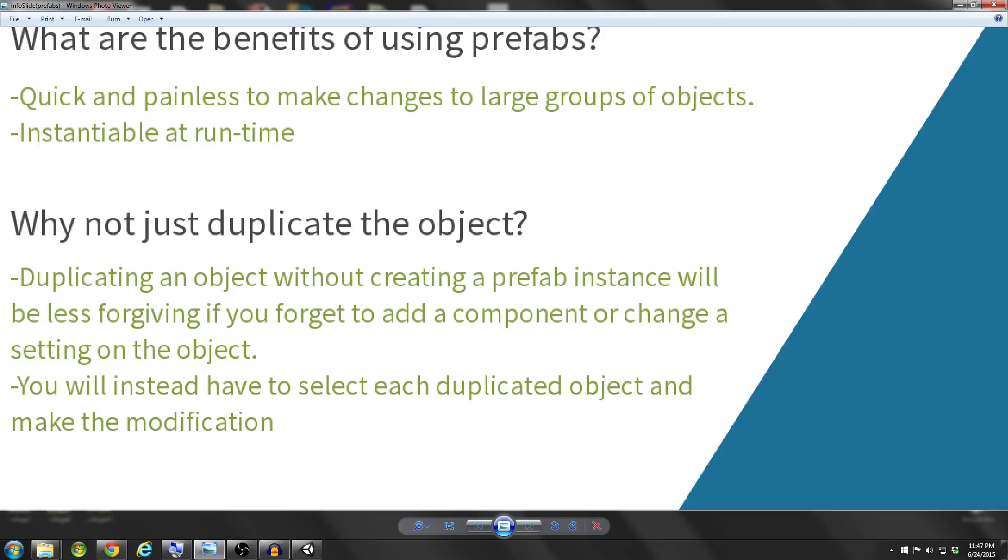So why not just duplicate the object? Well, if you're duplicating all of those boxes in your scene and you forget to add the component, then you'll have to go through each one of those boxes in your scene and add the component individually. Whereas if you had the prefab, you could just add it to the prefab, click Apply, and all of those objects would get that component attached to it.